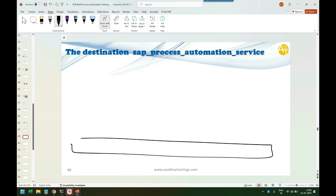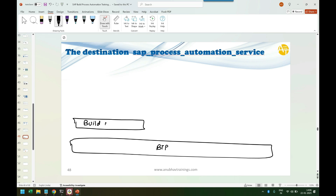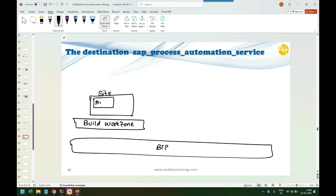This is your entire BTP platform, and on top of this BTP platform the service we are using is Build Work Zone service. In the Work Zone service you created a site, and in this site you want to see the My Inbox app for your user. The system cannot show this right now because My Inbox app's main function is to read work items — for example, if you created a leave request, this app will read those work items, then the user takes an action: approve or reject.